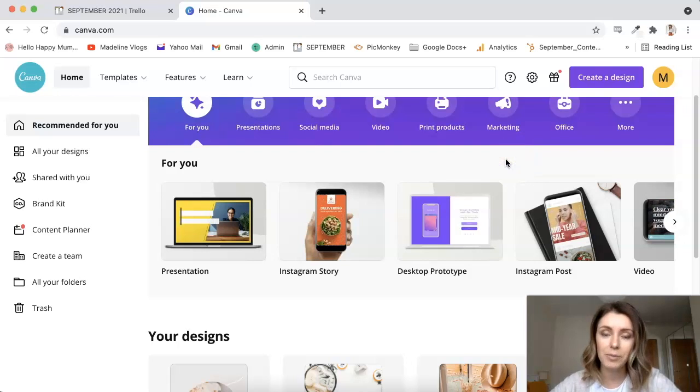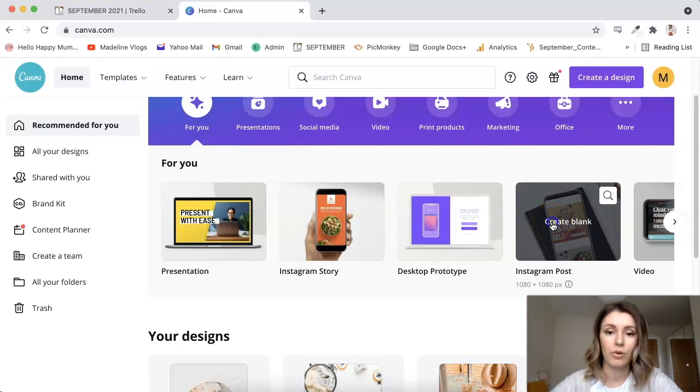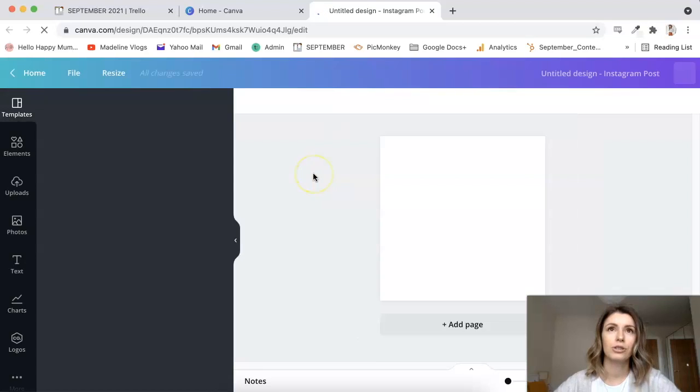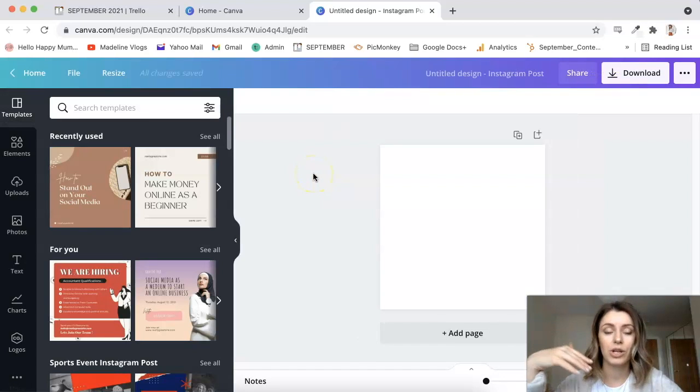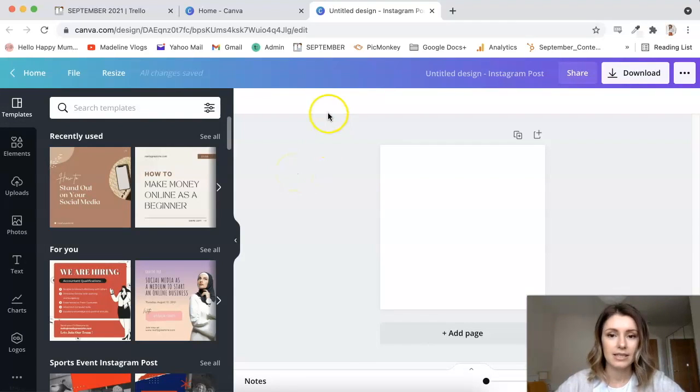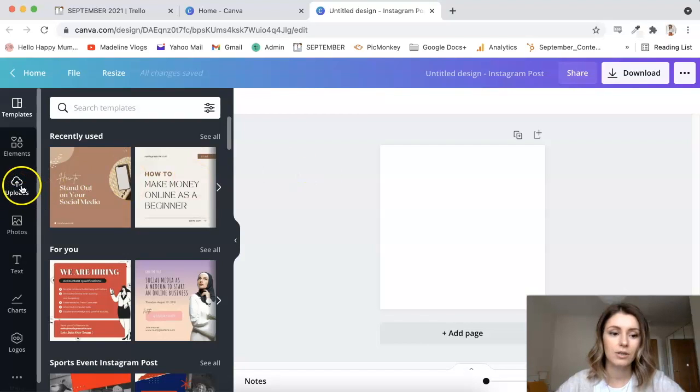If you want Instagram posts, then you can just select this and it will create a kind of square image. If you want to post it on the Like to Know It app, then the Instagram post size is a really good one to go for, because obviously you can't post the size of an Instagram story on Like to Know It. So let's say I'm going to create an Instagram post.